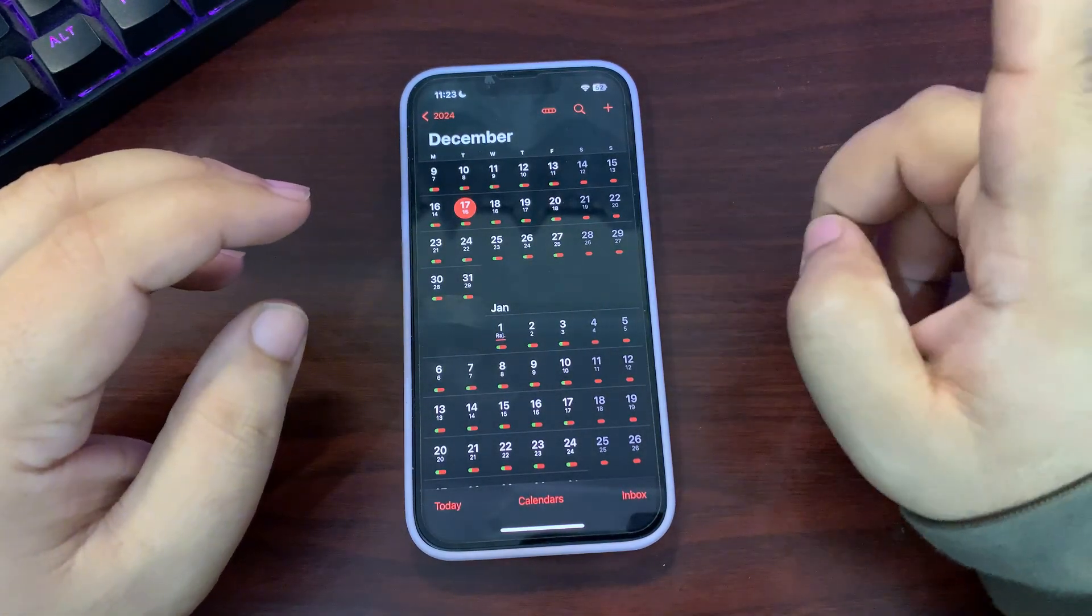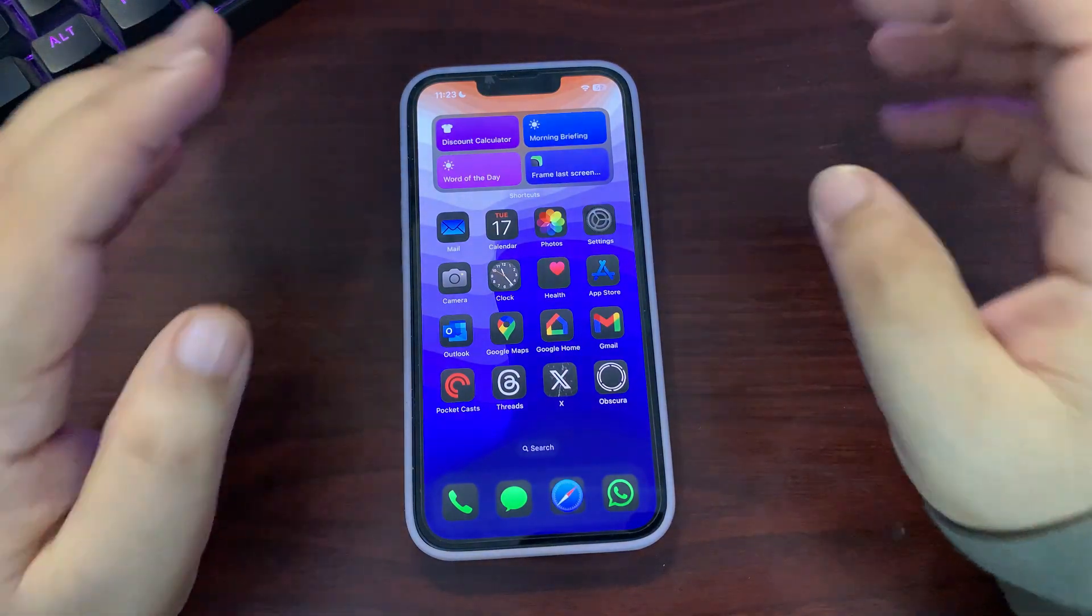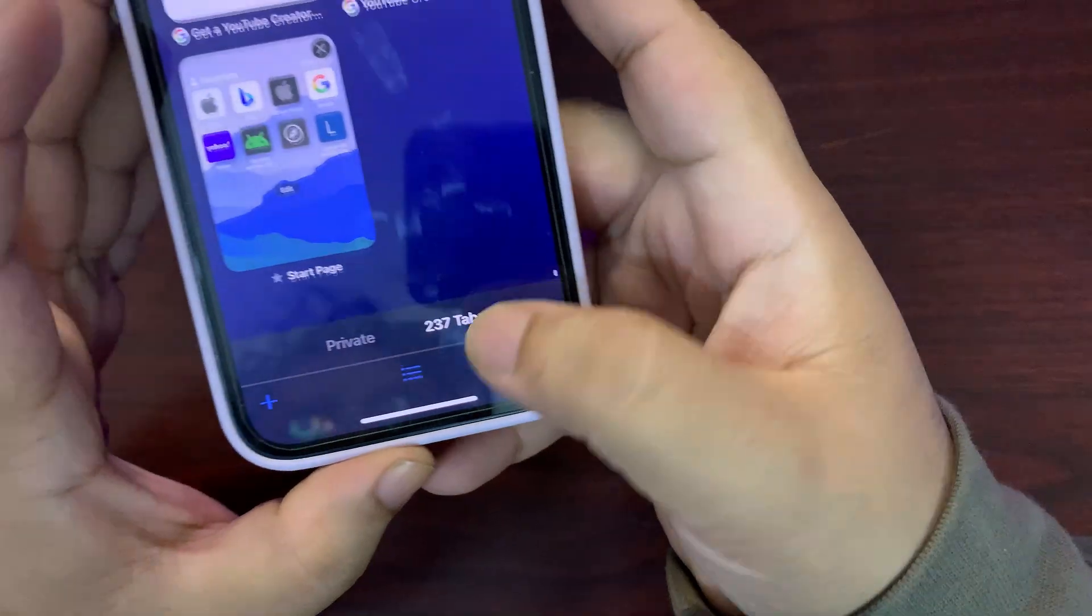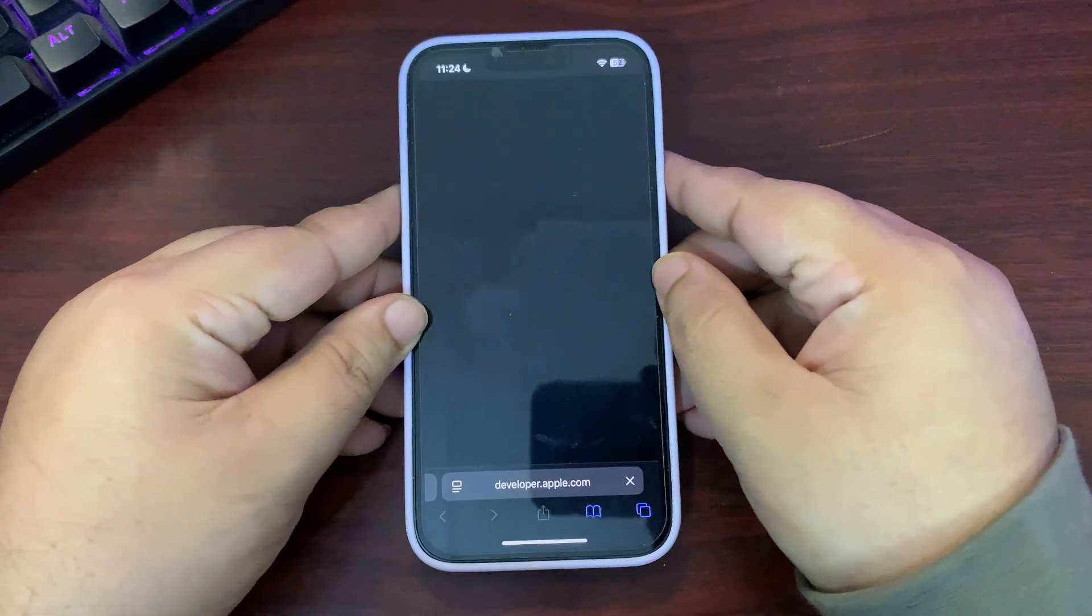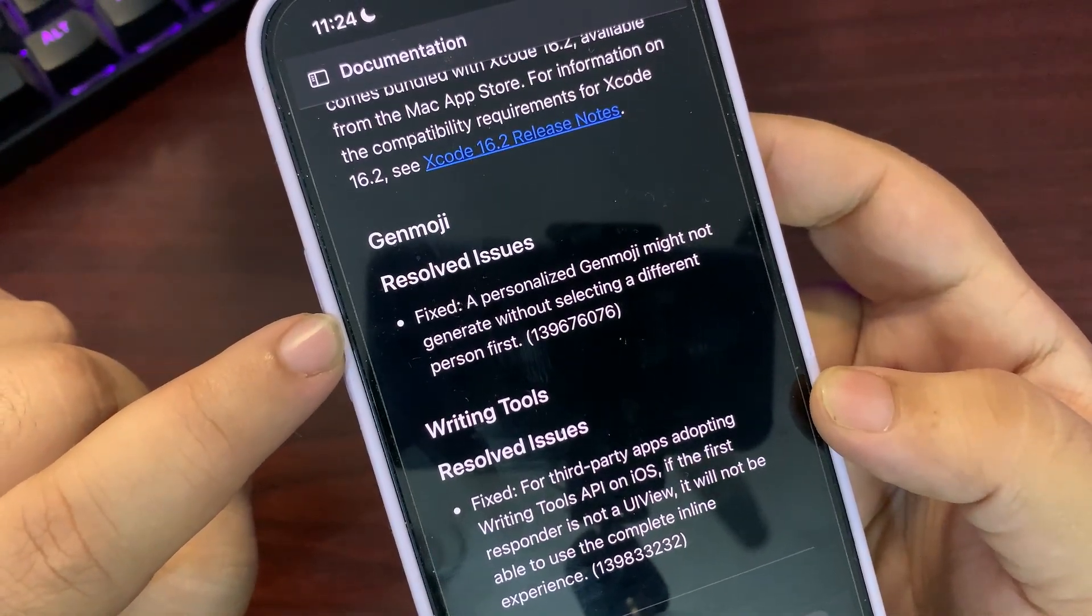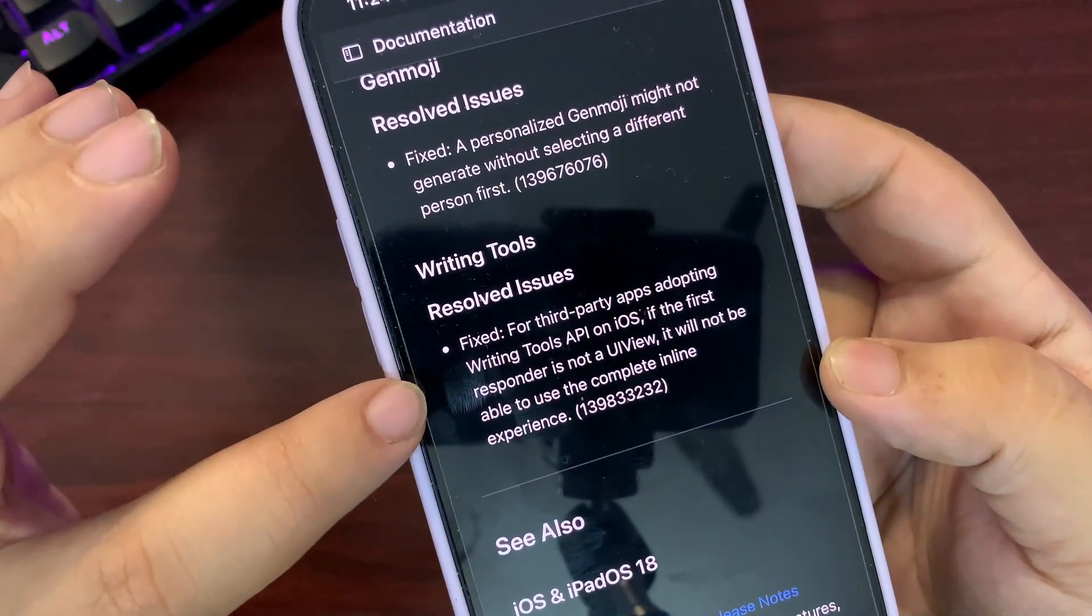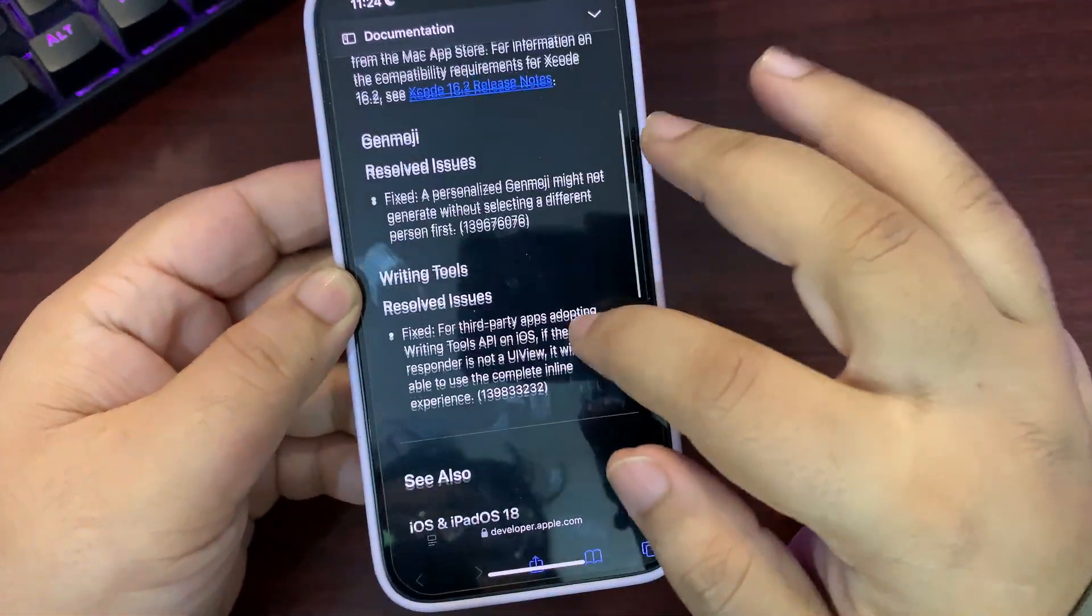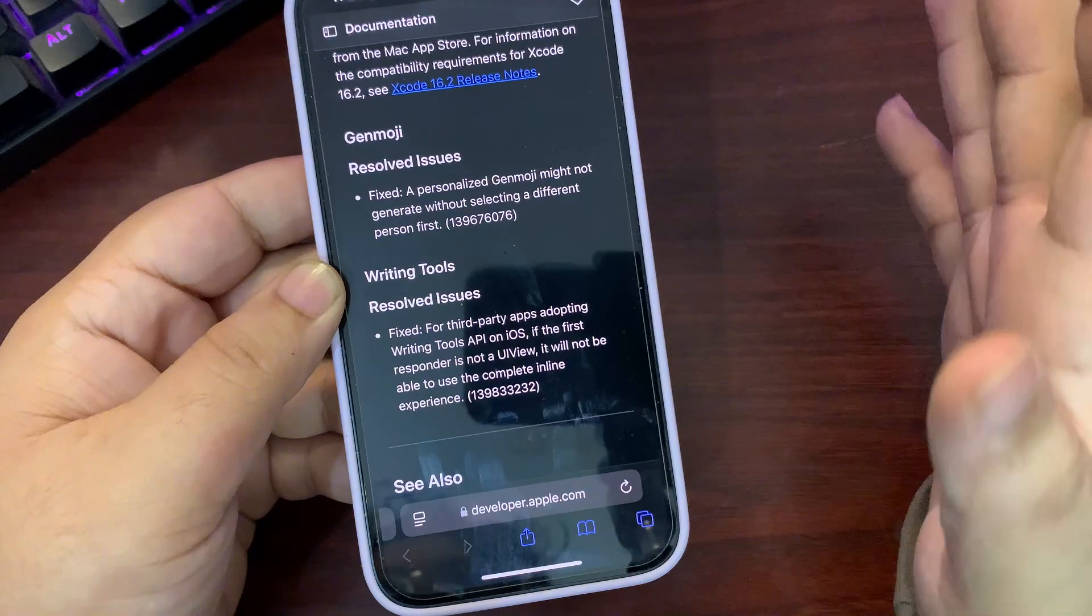I want to talk about one thing I missed in today's video: the release notes of iOS 18.3 Beta 1. Let me go to Safari and bring out the release notes. There's not a lot mentioned. Apple just mentioned a couple of resolved issues. A personalized Genmoji might not generate without selecting a different person—that's fixed. Regarding writing tools for third-party apps adopting Writing Tools API on iOS, if the first responder is not a UIView, it will not be able to use complete inline experience—that's also fixed. Two different bugs have been mentioned regarding Genmoji and Writing Tools. Other than that, there's nothing fancy.